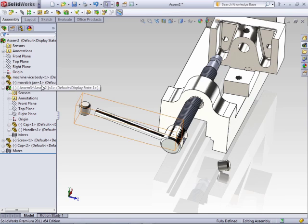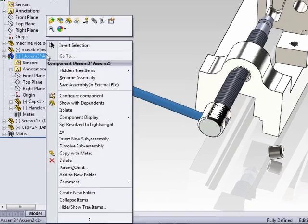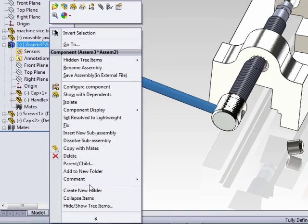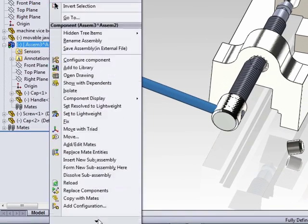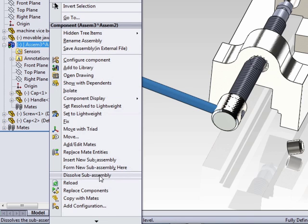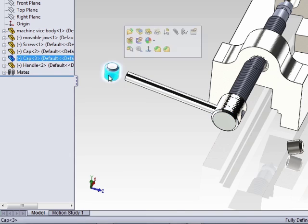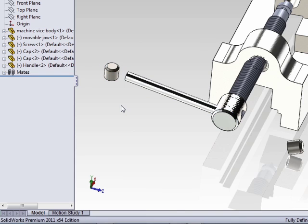If at some point later on down the road, you decide that this sub-assembly no longer should be a sub-assembly and actually these parts will be part of this top assembly, you can right-click, expand out the list, and say dissolve sub-assembly. This will bring the parts back up to the same level as your assembly.